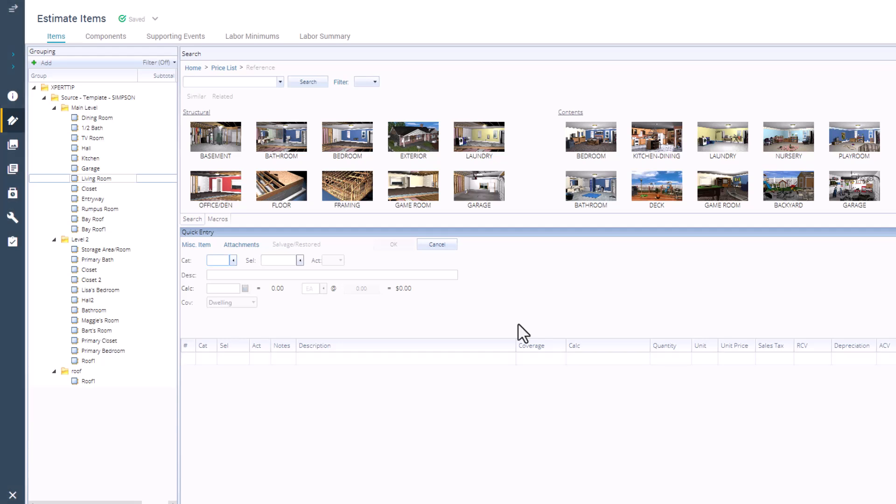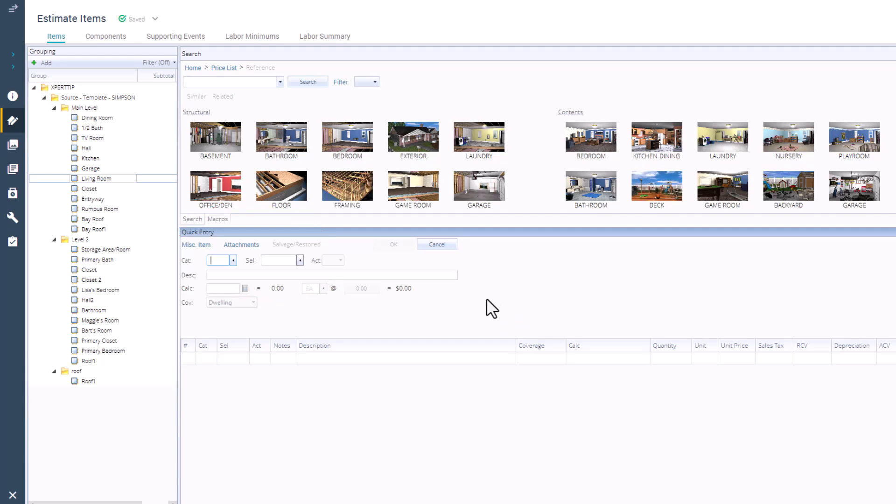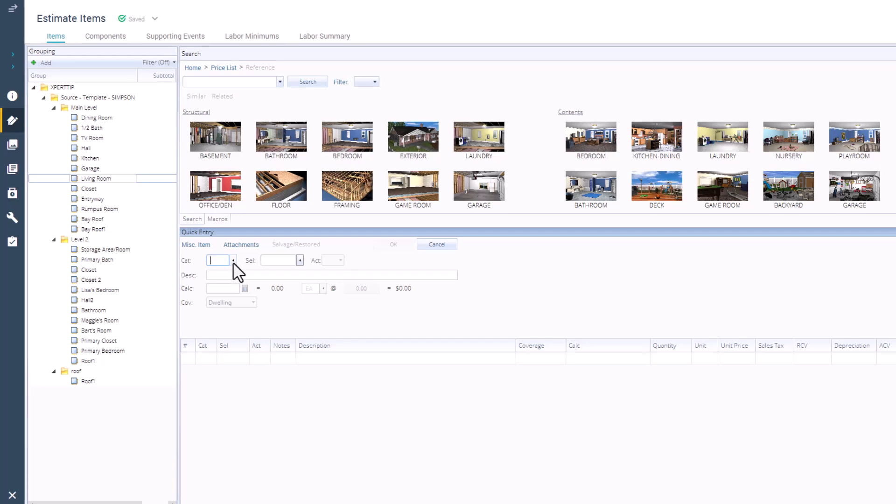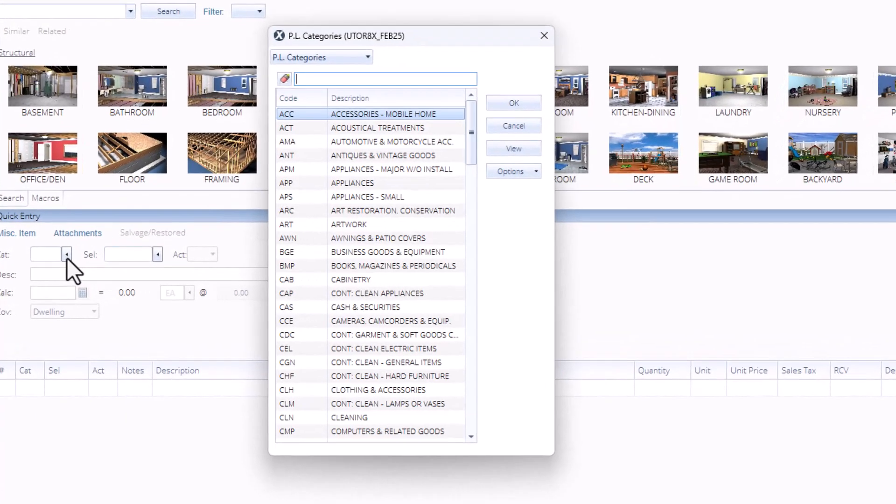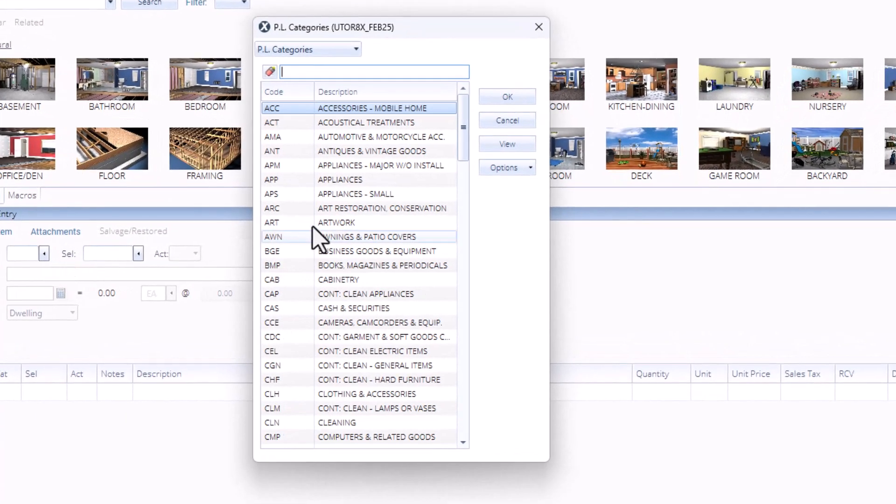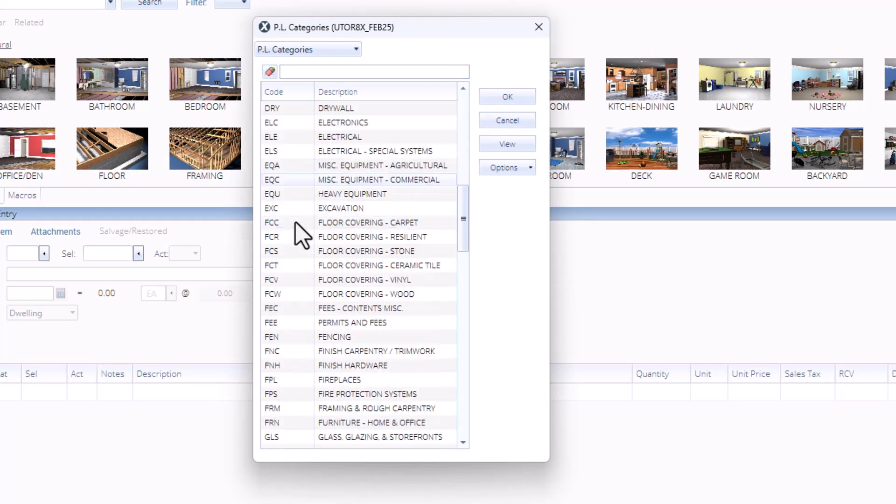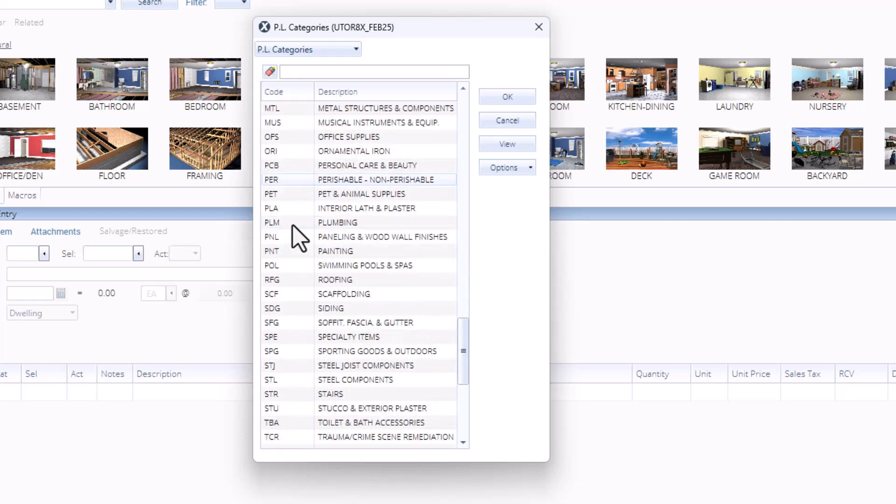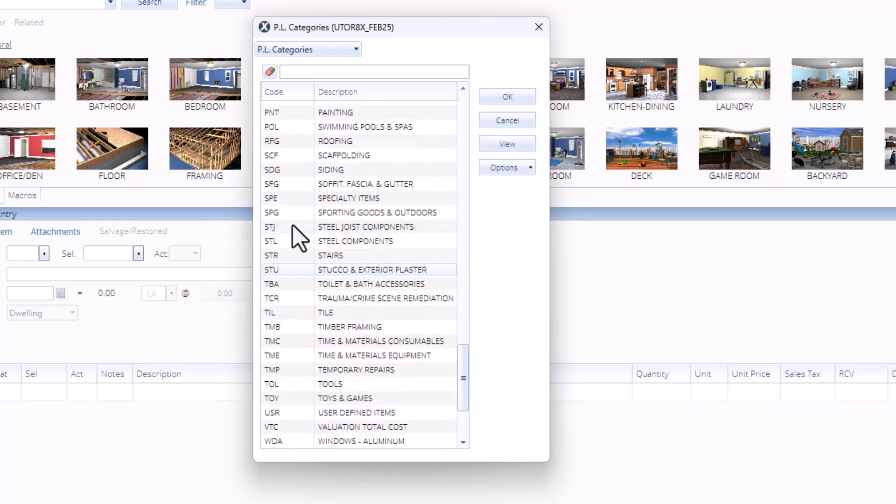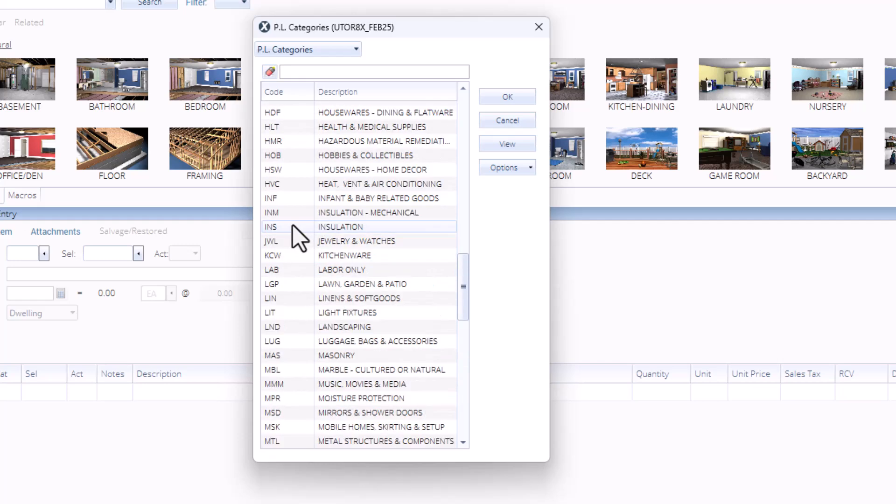You can find the full list of codes using the category and selector smart lists in Xactimate, and manually add items that way. By clicking into the drop-down arrow next to category, this will bring up a list of all the categories that you can choose from. I'm going to go ahead and choose Light Fixtures, and click OK.